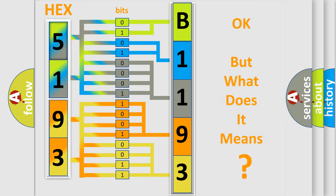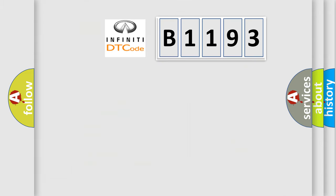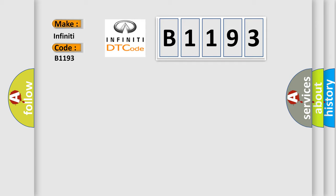The number itself does not make sense to us if we cannot assign information about what it actually expresses. So, what does the diagnostic trouble code B1193 interpret specifically for Infiniti car manufacturers?